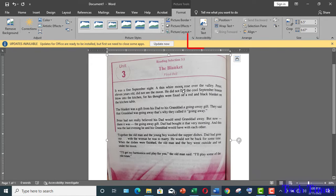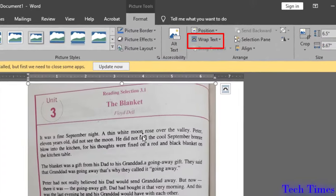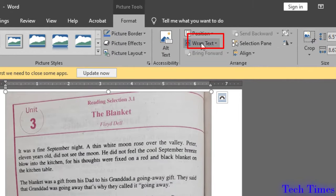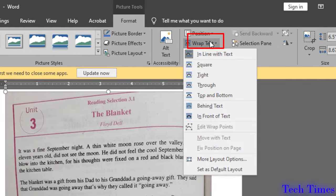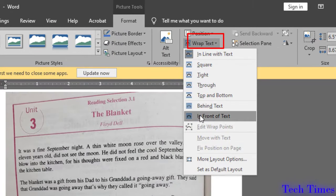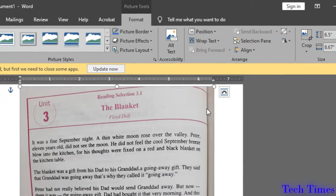In order to adjust its position on the page you can go to wrap text and click on in front of the text.